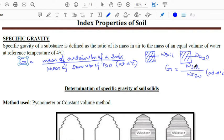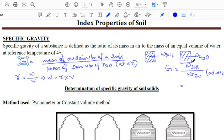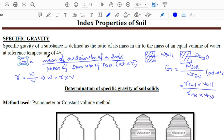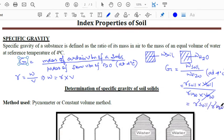Specific gravity can be represented in terms of mass, weight, or unit weight. Since unit weight gamma equals weight divided by volume, weight equals gamma times volume. Substituting, G equals (gamma_soil times volume) divided by (gamma_water times volume). Since both volumes are the same container, the volume cancels out, giving G equals gamma_soil divided by gamma_water.